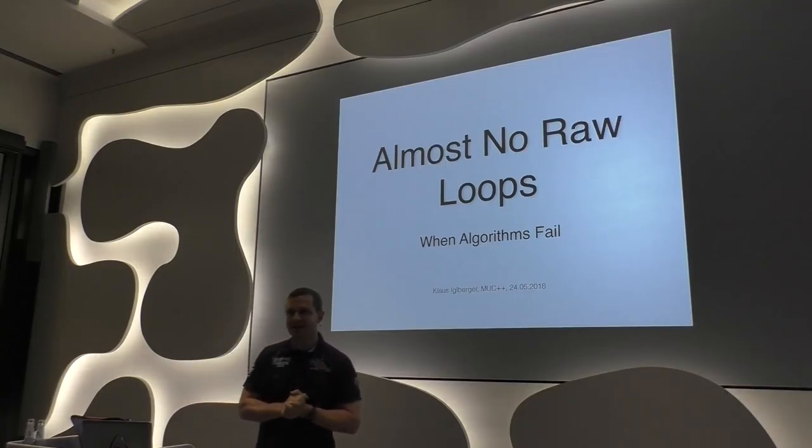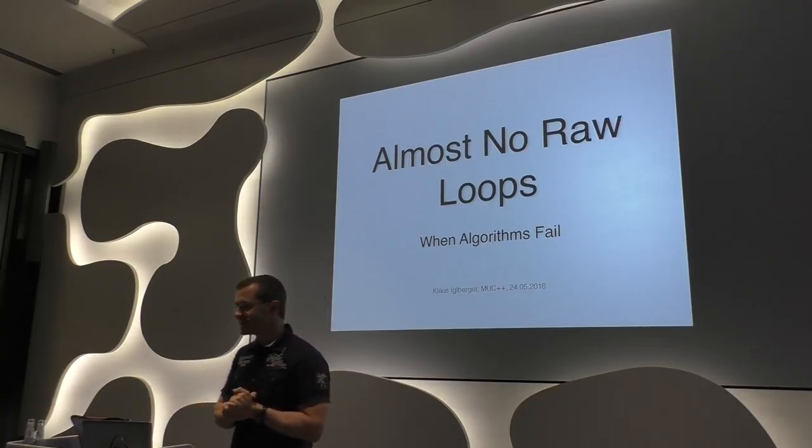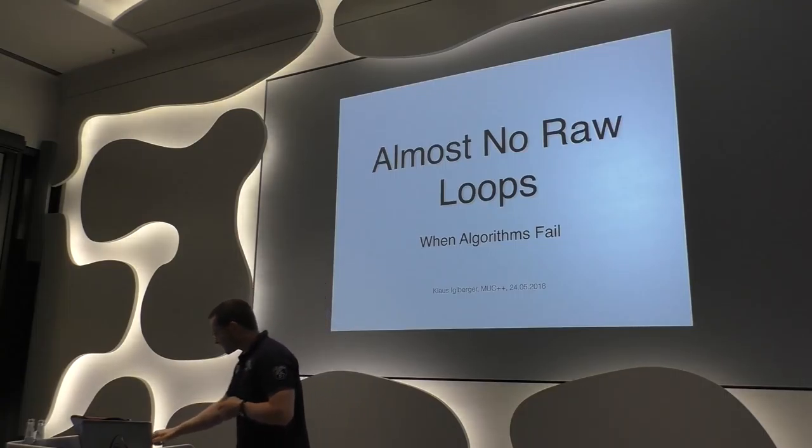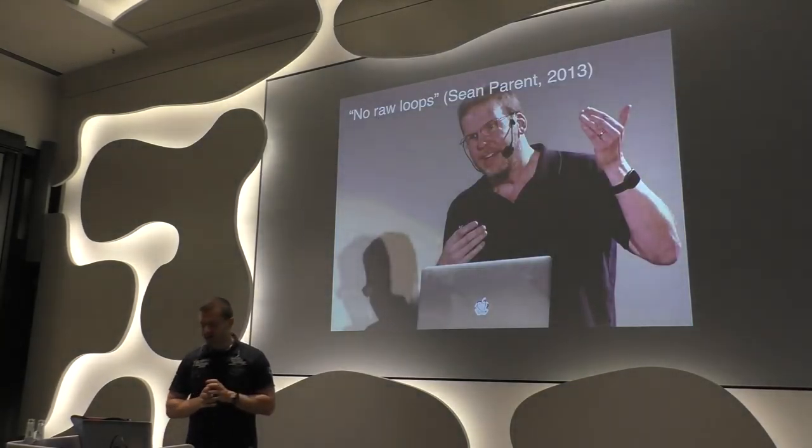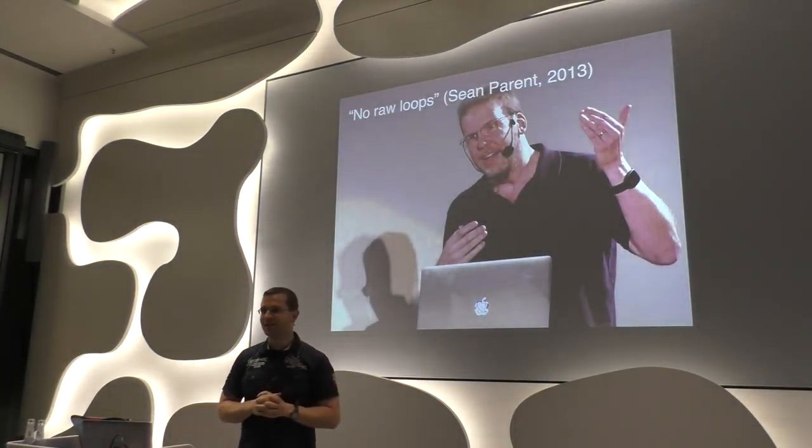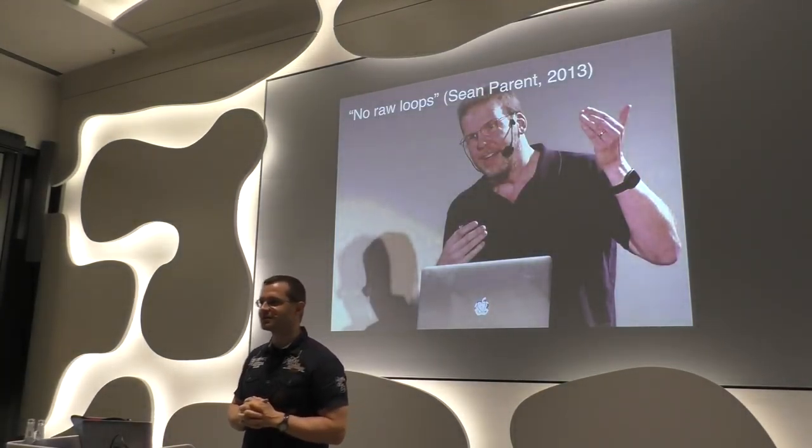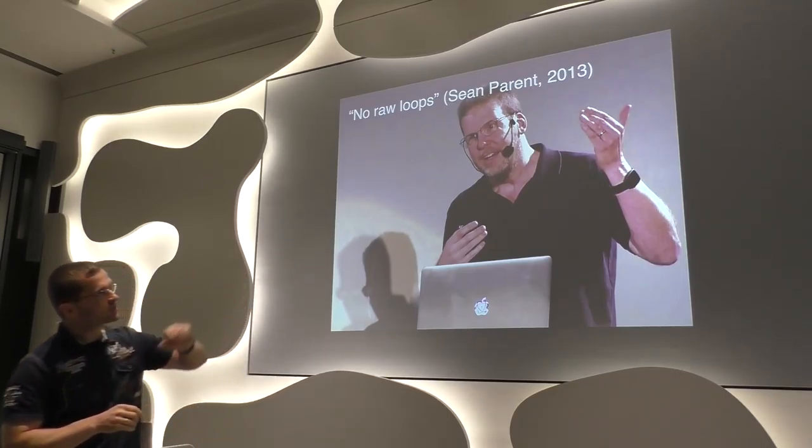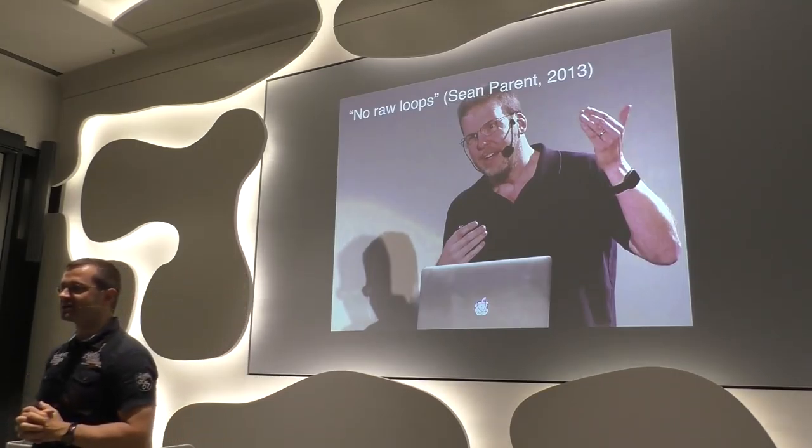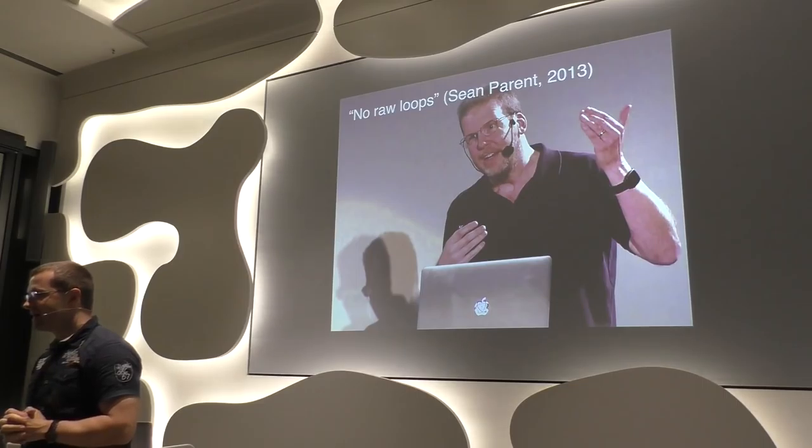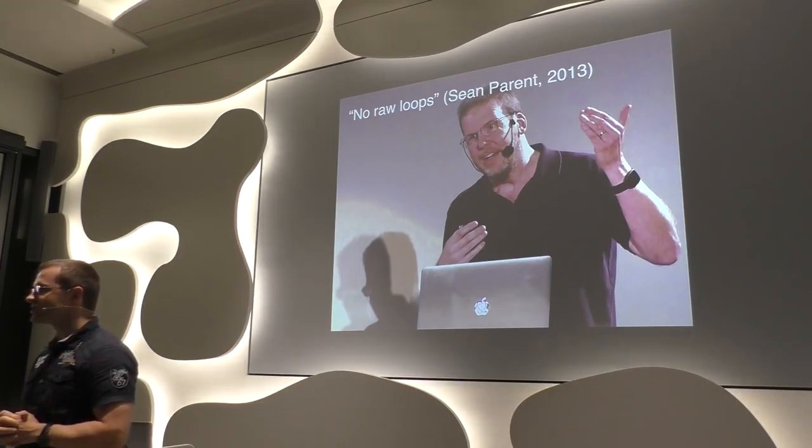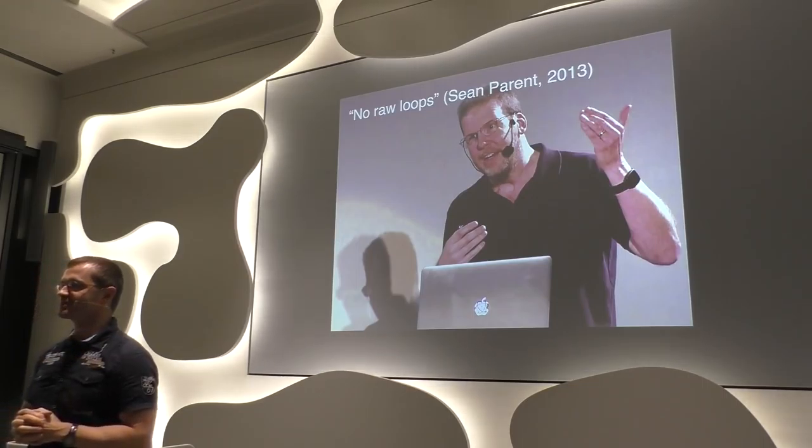It's supposed to be a lightning talk, a beginner's lightning talk, so it's supposed to be short. And I expect that you know this guy from many important talks. One of the most important talks was in 2013, called C++ Seasoning. And the message of this talk essentially was no raw loops.